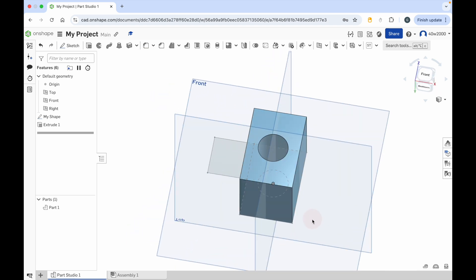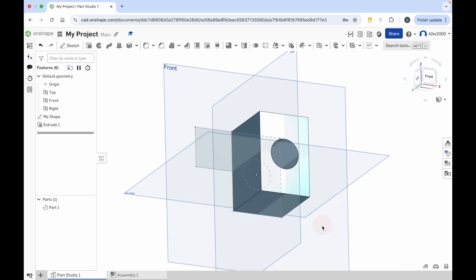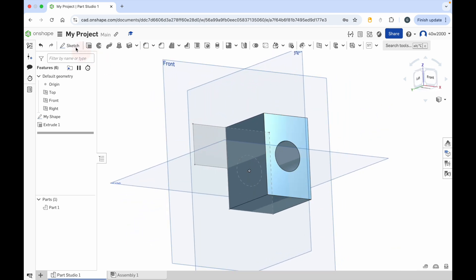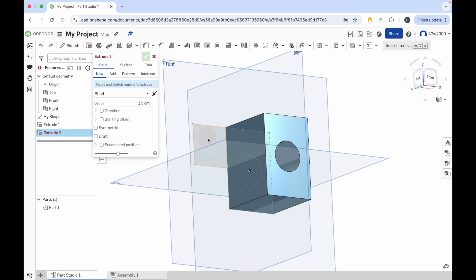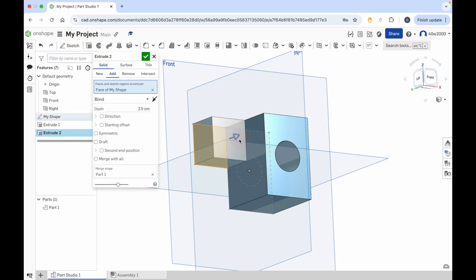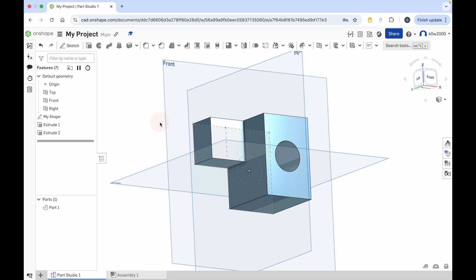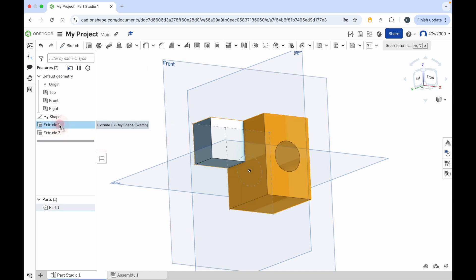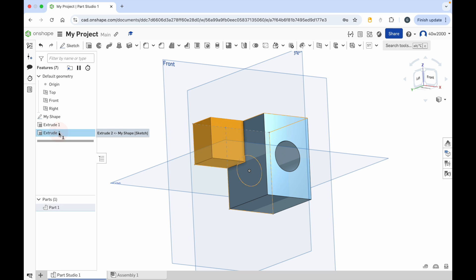And you can see that there's part of that sketch now that's not been extruded. So what I can do is go back to the extrude tool, click on that new shape, and I can extrude that separately. And then when I'm happy with that, I can click on the green check mark. So now you can see that I've got two extrusions - the first extrusion for the main part that I created first, and then the second extrusion.